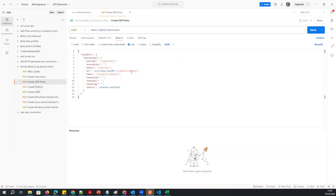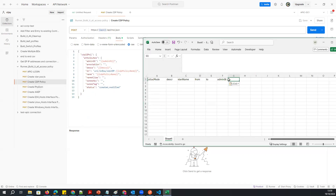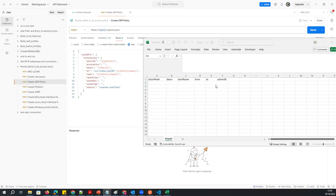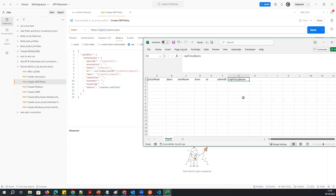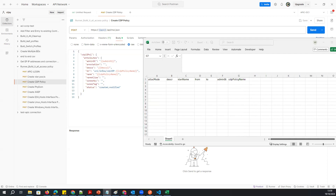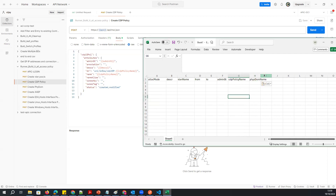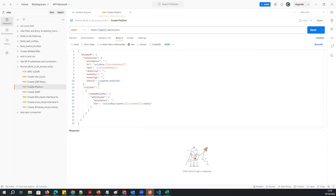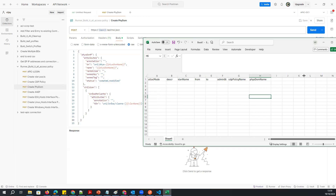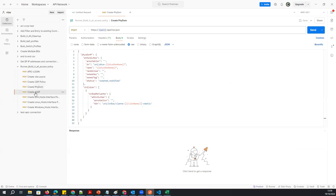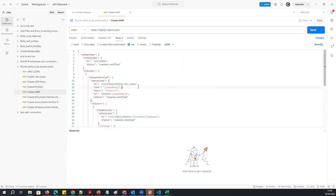I'll add the CDP policy description and CDP policy name as exact same parameters from the script. Then I'll add the physical domain section — the physical domain name and which VLAN I'm going to associate to the physical domain. Then I'll add the AEP name as well — I have the AEP script too.